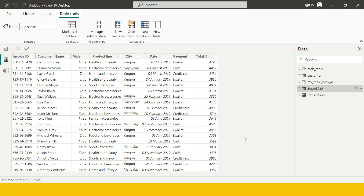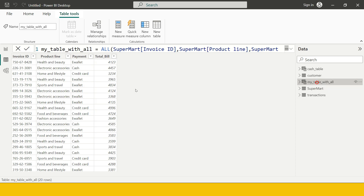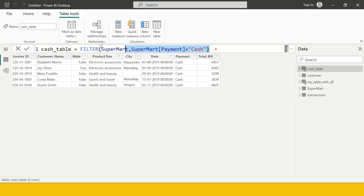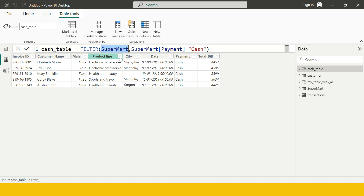To do that, we're going to combine both functions. Using ALL we can choose specific columns to keep in our table, and using FILTER we can apply a criteria to subset the table. So I'll combine both: FILTER to subset the table and ALL to specify the columns. Let me create a new table.